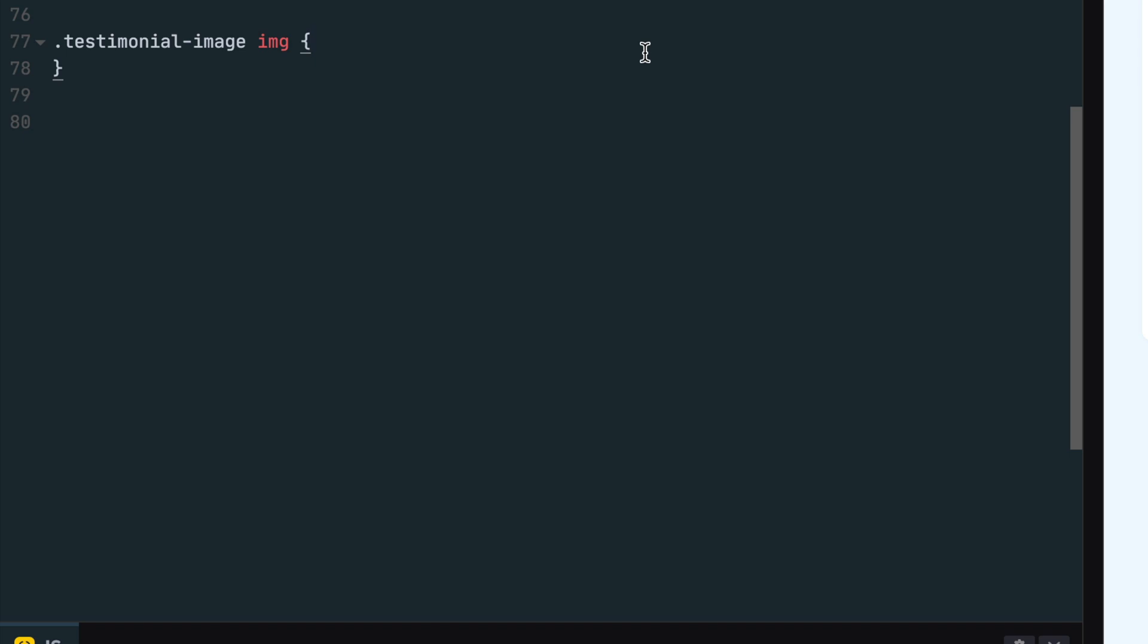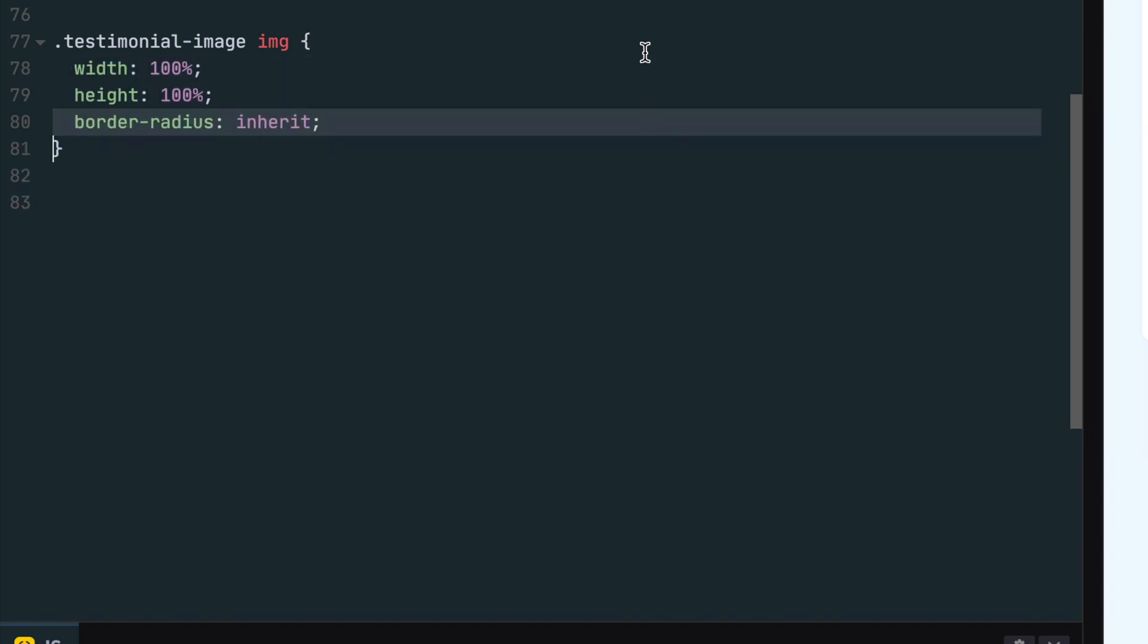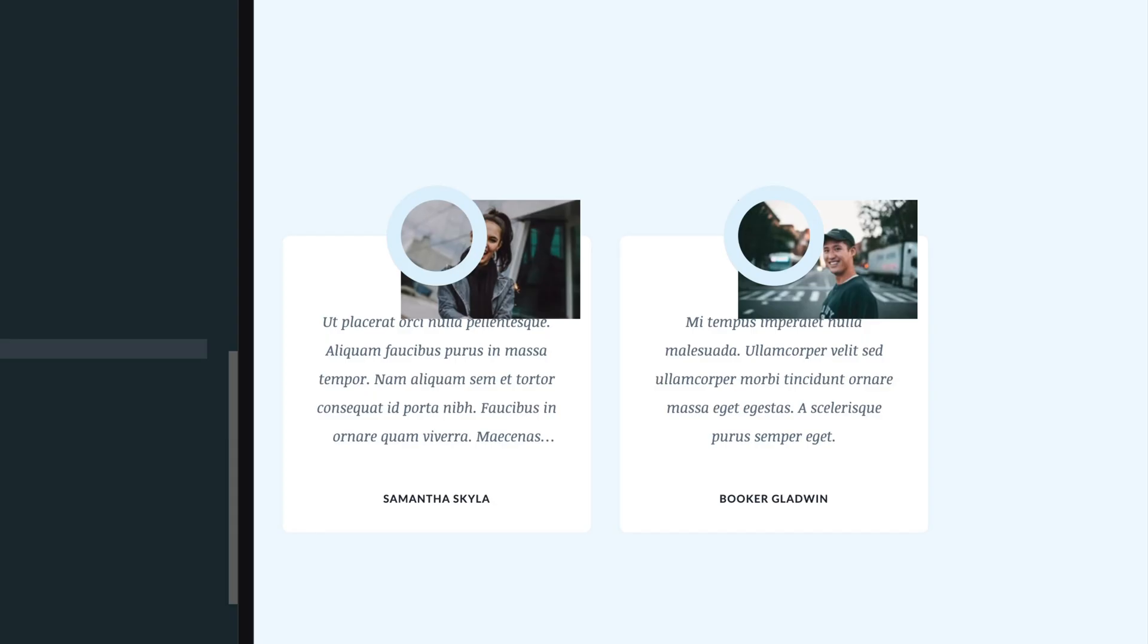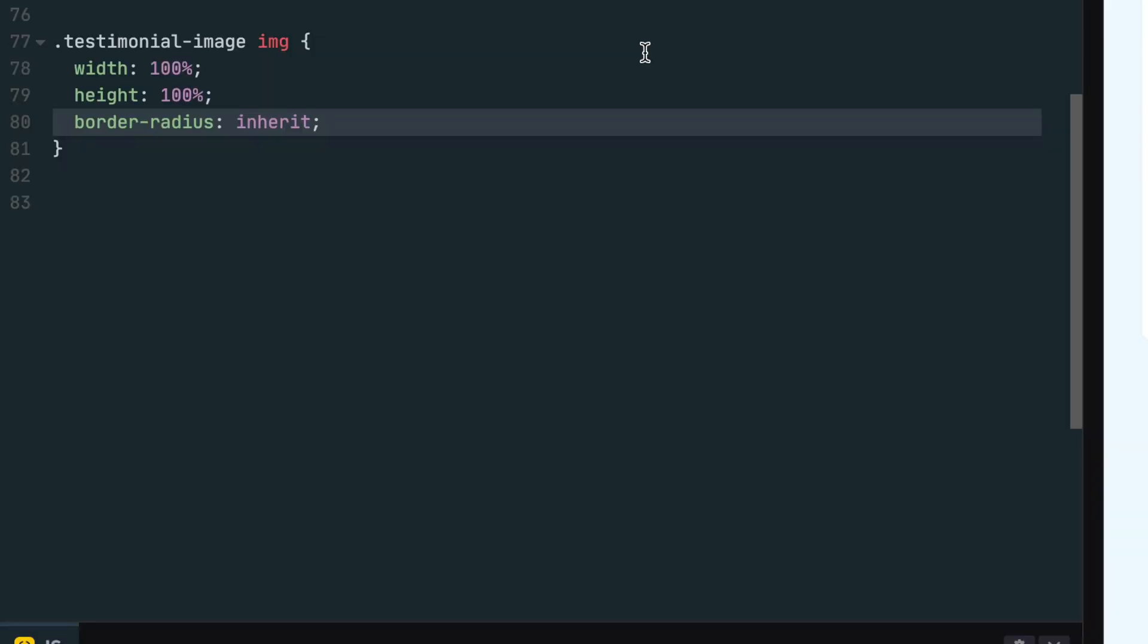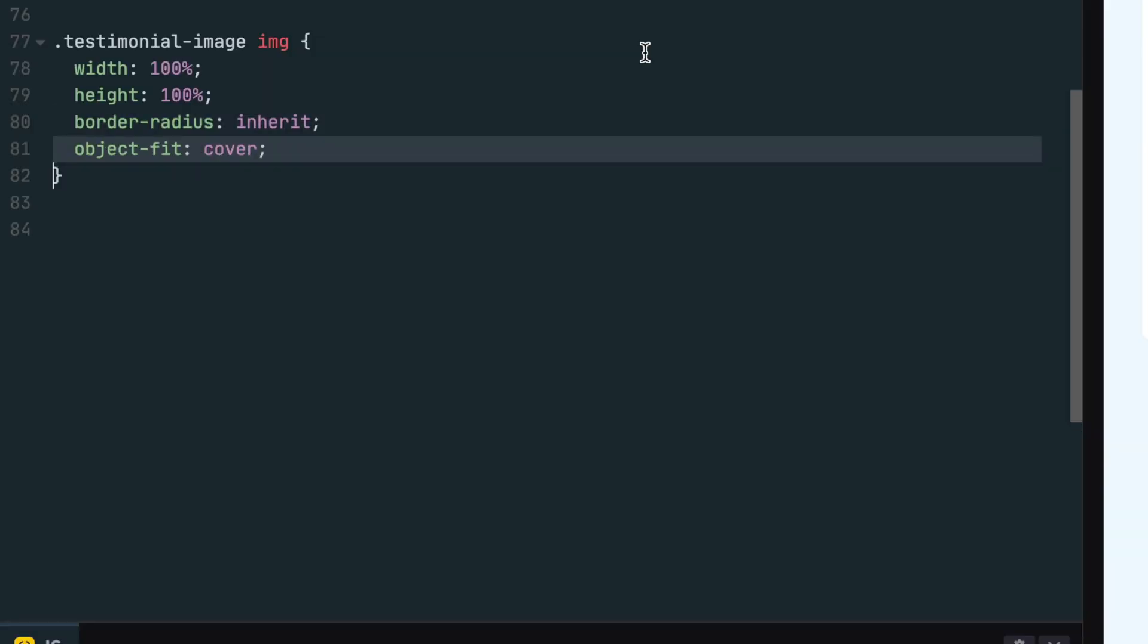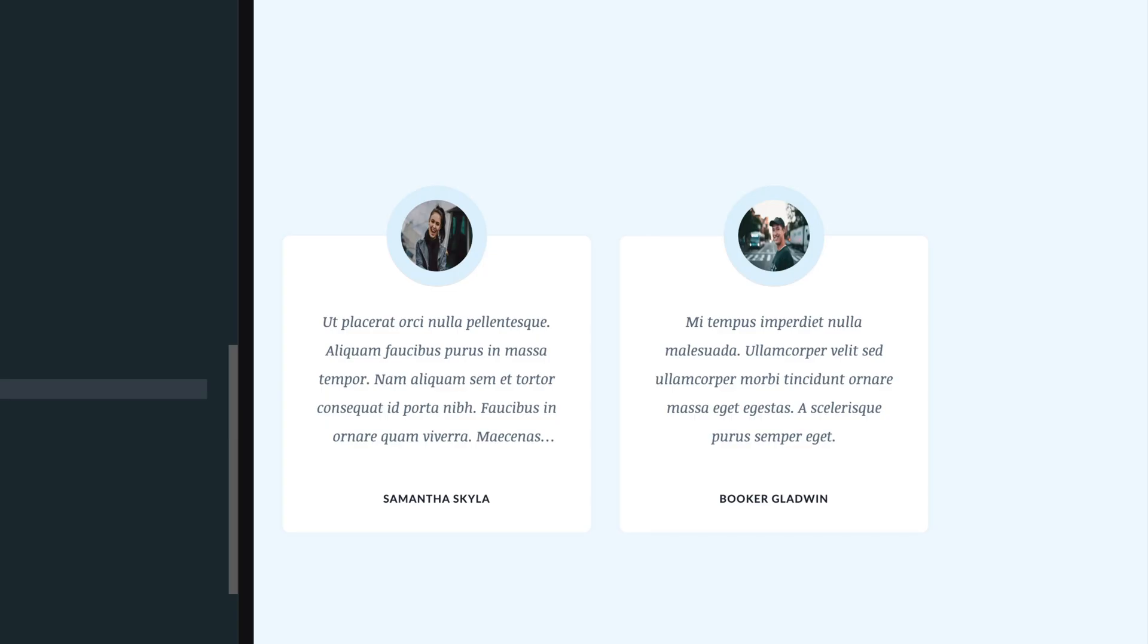The last CSS will apply styles to the actual image element inside the testimonial image class. Again, the image will take up the full width and height of its parent element and inherit the border radius. Last, set object fit to cover to get the image to fill its parent as intended.